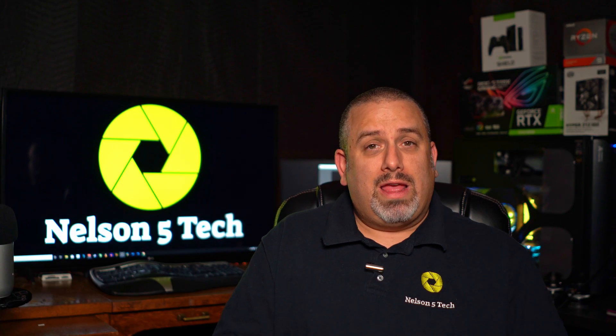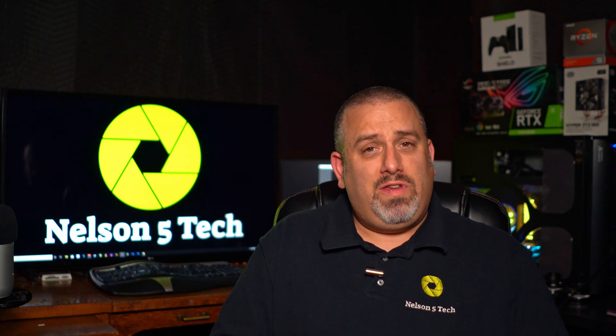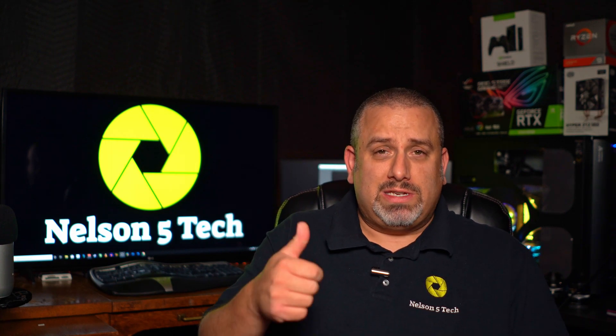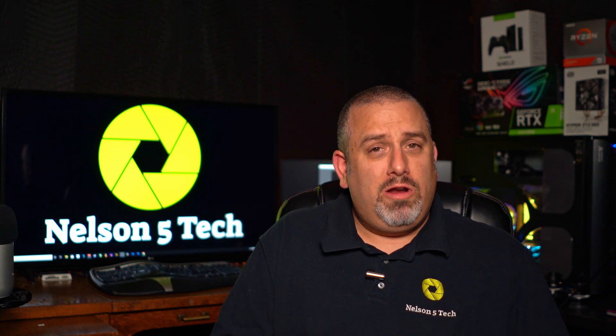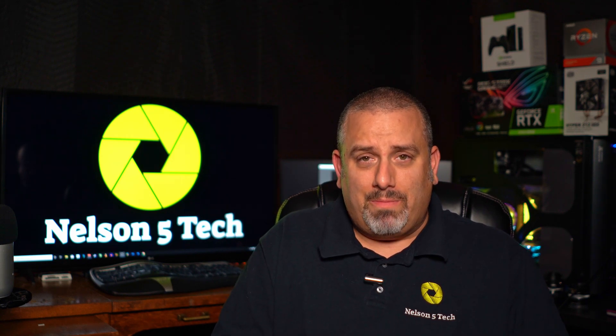All right, guys. Well, you're now using your GoPro Hero 8 as a USB webcam. If you found this content at all useful, please do not hesitate to give me a thumbs up. And if you're new here, please consider subscribing. Take care.